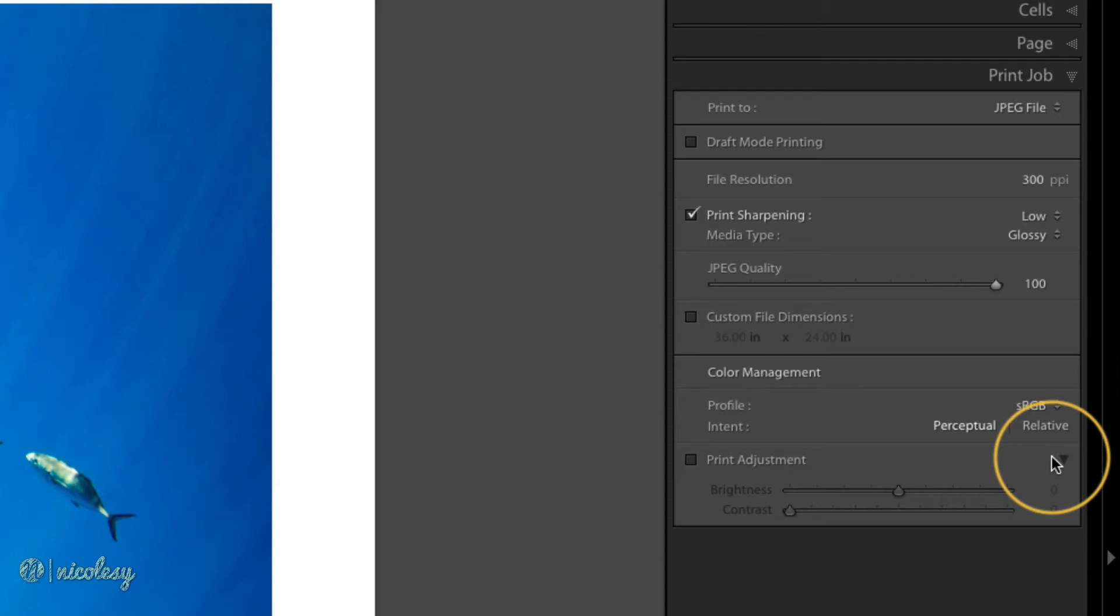This may lead to all of the similar colors in gradients, for example, to be printed as the same color with no graduation or different shades of those colors.